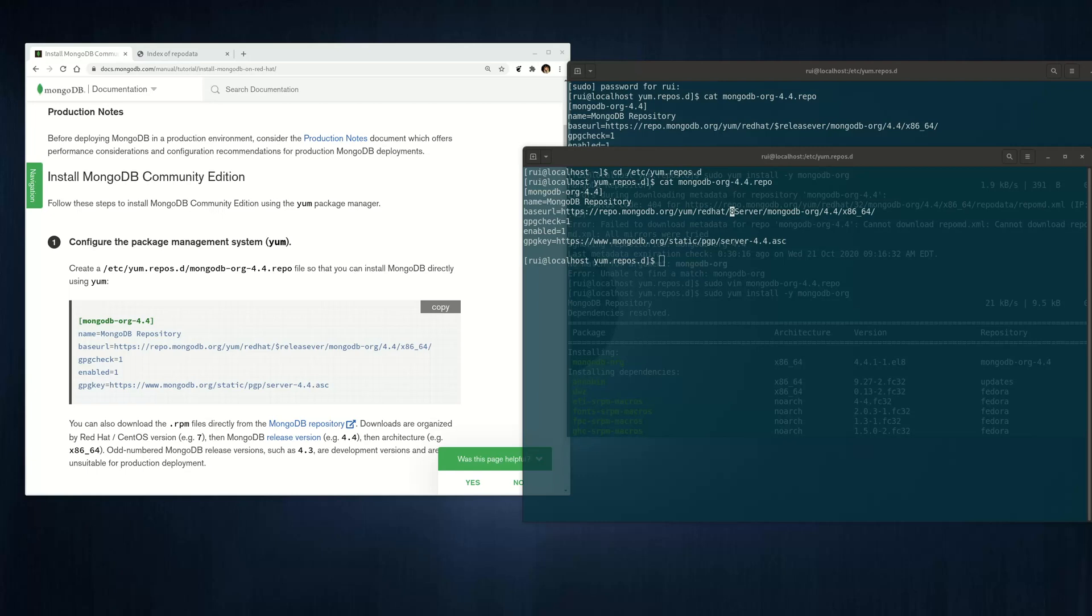Hello guys, in today's video I'm going to talk about how to install MongoDB on Fedora version 32.